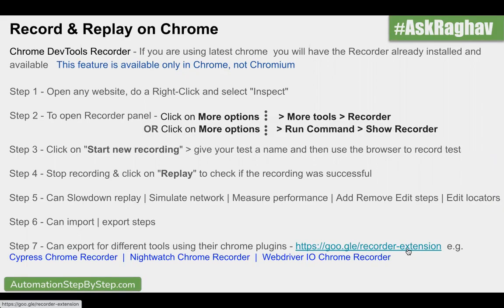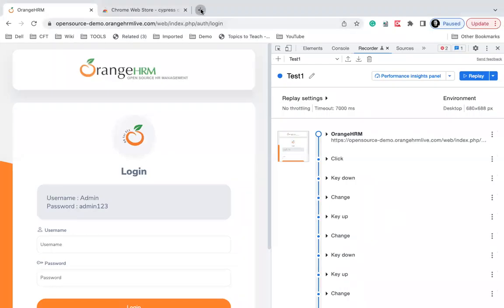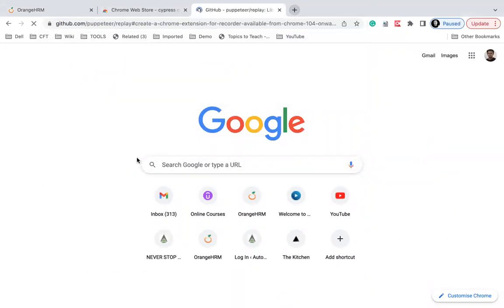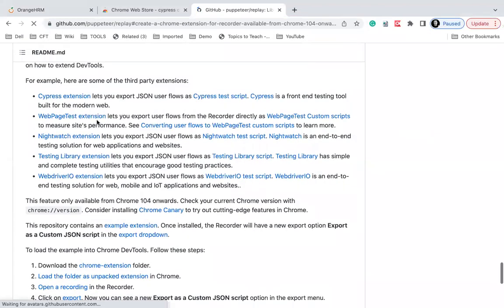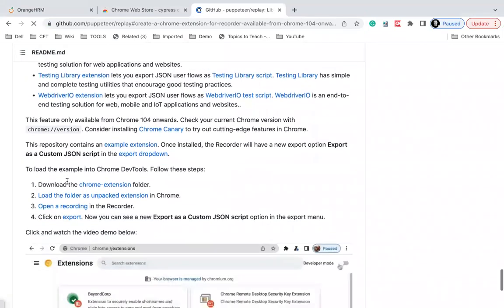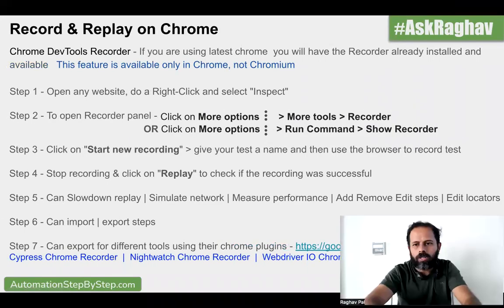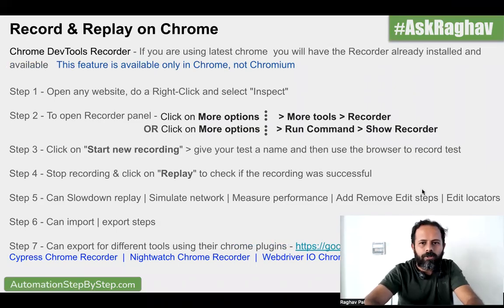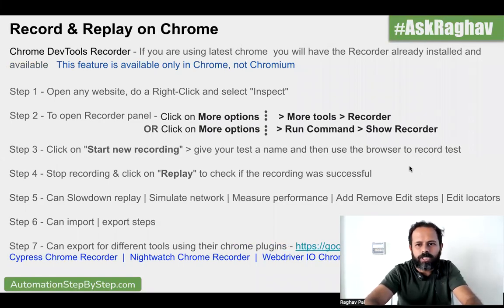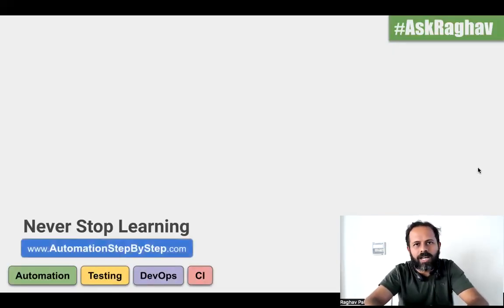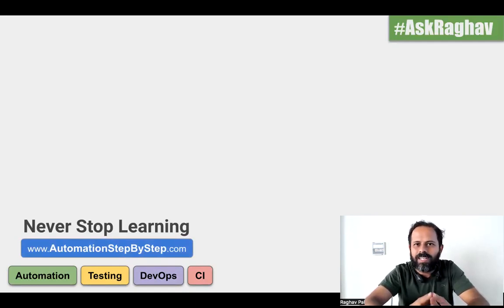If you go to recorder extensions, you will see the list of all the plugins or recorder extensions available. You can see Cypress, the webpage, Nightwatch, testing library, WebDriver.io — all these options are available. So this is how you can use this recorder on Chrome, and you can do a replay and see all these options and export as well. I hope this was useful. If you have any other question for me for the next episode of Ask Raghav, you can let me know in the comment section. I will see you soon. Thank you for watching and never stop learning.